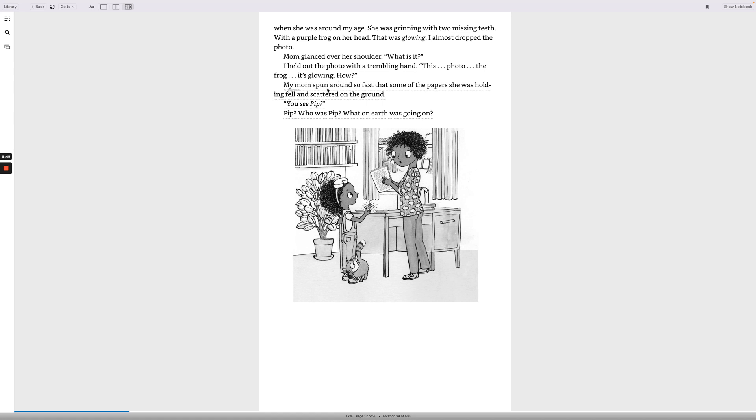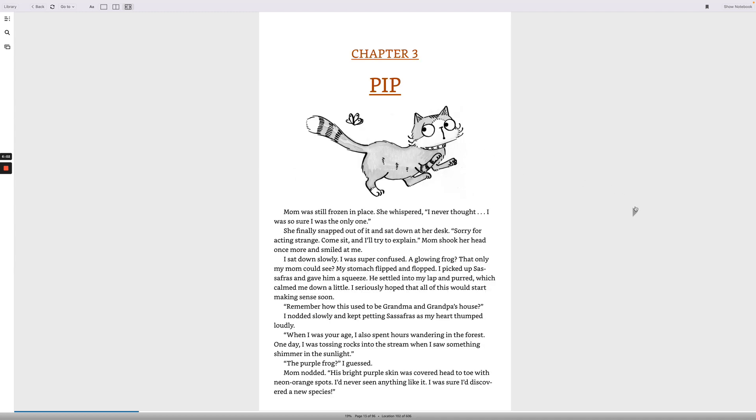My mom spun around so fast that some of the paper she was holding fell and scattered on the ground. You see Pip? Pip? Who was Pip? What on earth was going on? Chapter 3. Pip. Mom was still frozen in place, she whispered. I never thought. I was so sure I was the only one. She finally snapped out of it and sat down at her desk. Sorry for acting strange. Come sit and I'll try to explain. Mom shook her head once more and smiled at me. I sat down slowly. I was super confused. A glowing frog that only my mom could see?